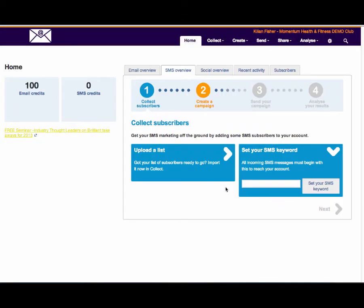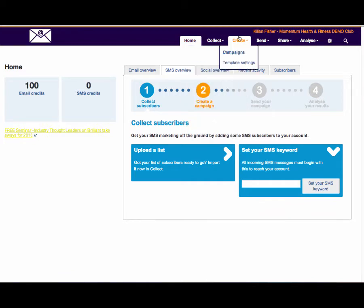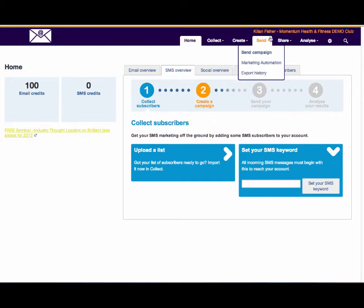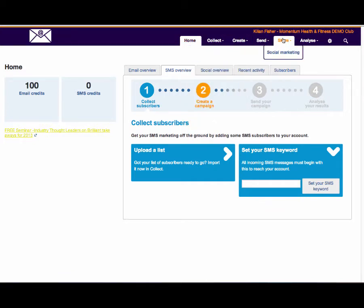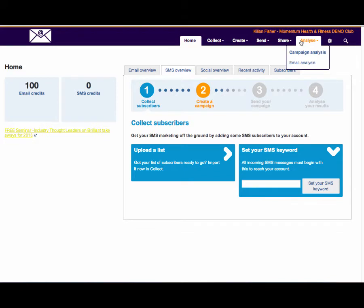Within Momentum Connect we have six prime screens: Home, Collect, Create, Send, Share, Analyze. In this brief demonstration I want to give you an overview of what is actually possible and the big advantages of our email marketing platform over and above any other platform that you will see out there.